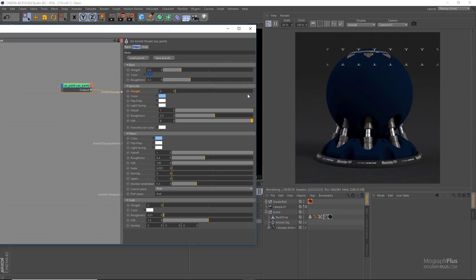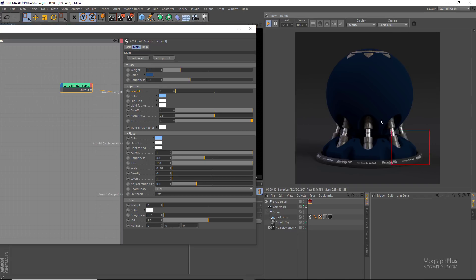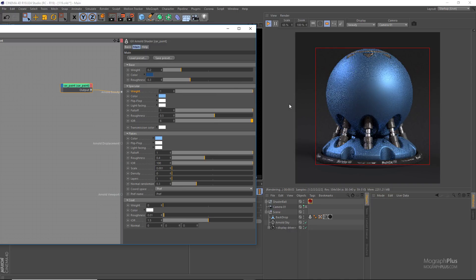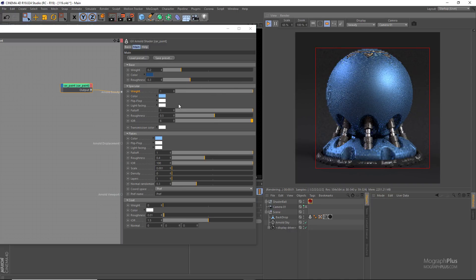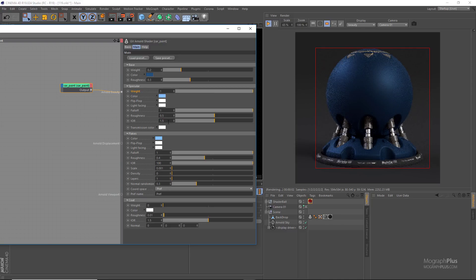To get that metallic car paint look, the specular color is a brighter, more saturated version of the base color — not a plain white. If we were aiming for a normal paint, the specular color would be white. The roughness is set to 0.5, giving broad specular reflections, and the IOR is set to 6 to achieve that metallic look. If I lower it to a normal value like 1.5 we immediately lose that metallic look, so let's set it back to around 6.